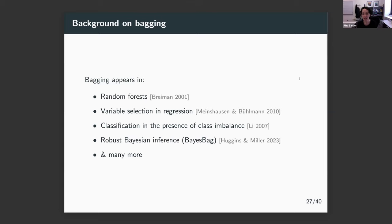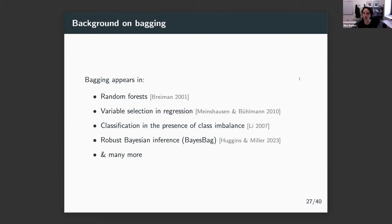Bagging is everywhere in statistics — it's been used for decades. It's well known as a step in random forests, where you construct regression or classification trees and aggregate them. It also appears in stability selection for variable selection and regression. Empirically, stability is one of the things bagging is known for, and so that's what we're really interested in understanding theoretically. The properties known theoretically include smoother output, reduced variance, and robustness, but whether it guarantees stability was primarily studied for regimes where the bag size M is much smaller than the sample size N.